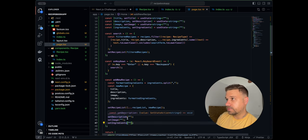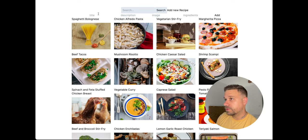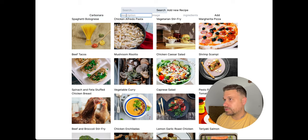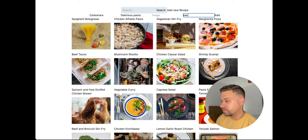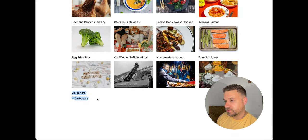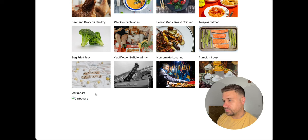Let's test it out. We click 'Add New Recipe', the inputs appear, and we type: title 'carbonara', description 'delicious pasta', leave image empty, and put 'bacon, egg, pasta' for ingredients. When we click Add — yes, it's added to our recipe list! If we refresh we'd lose it — we'd need a database or localStorage — but we won't worry about that now.